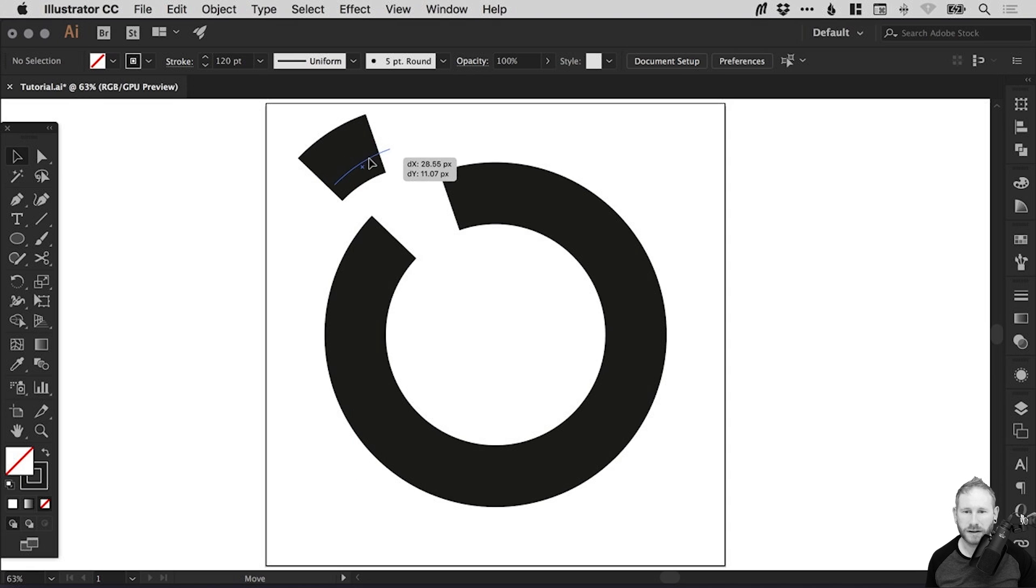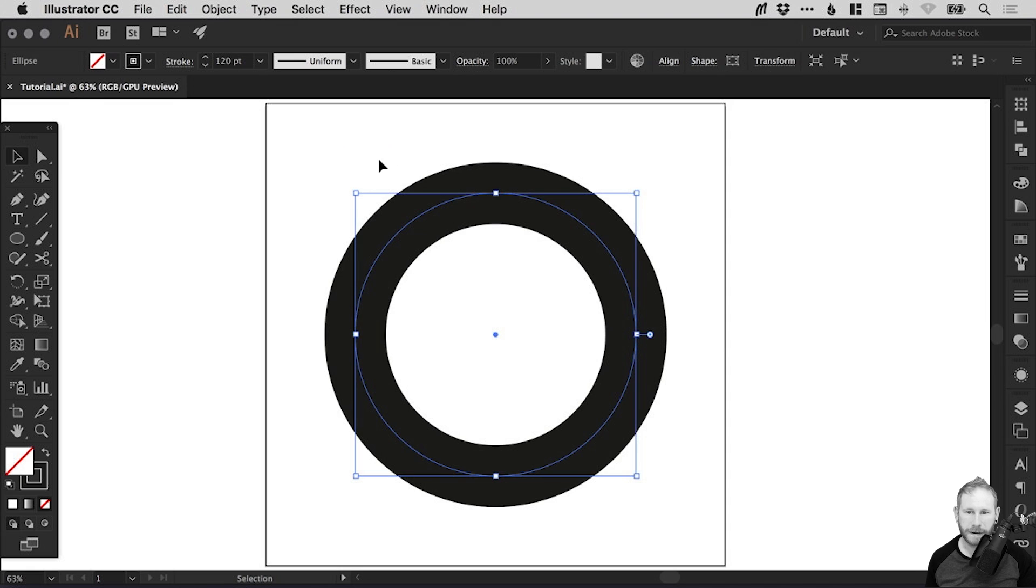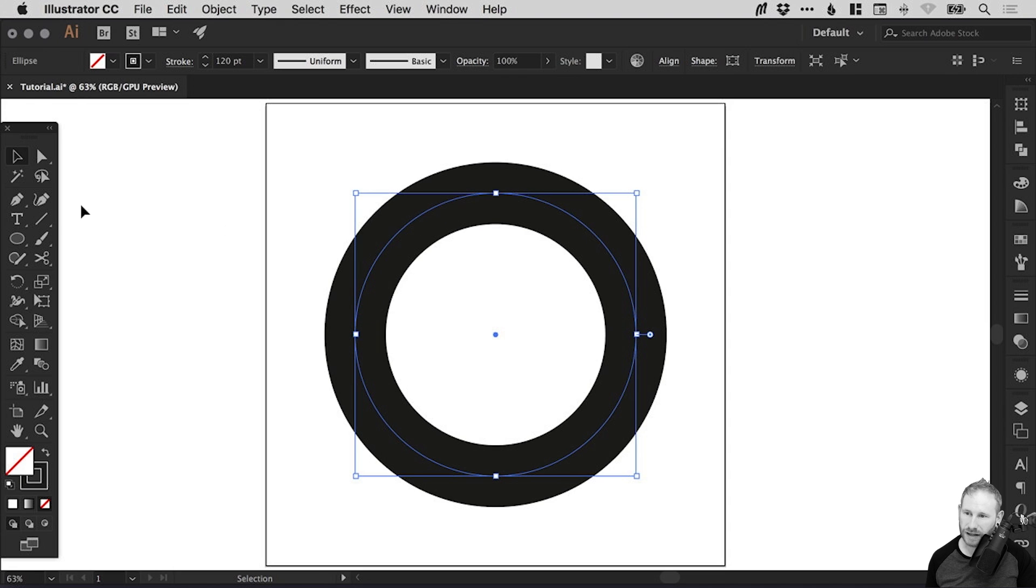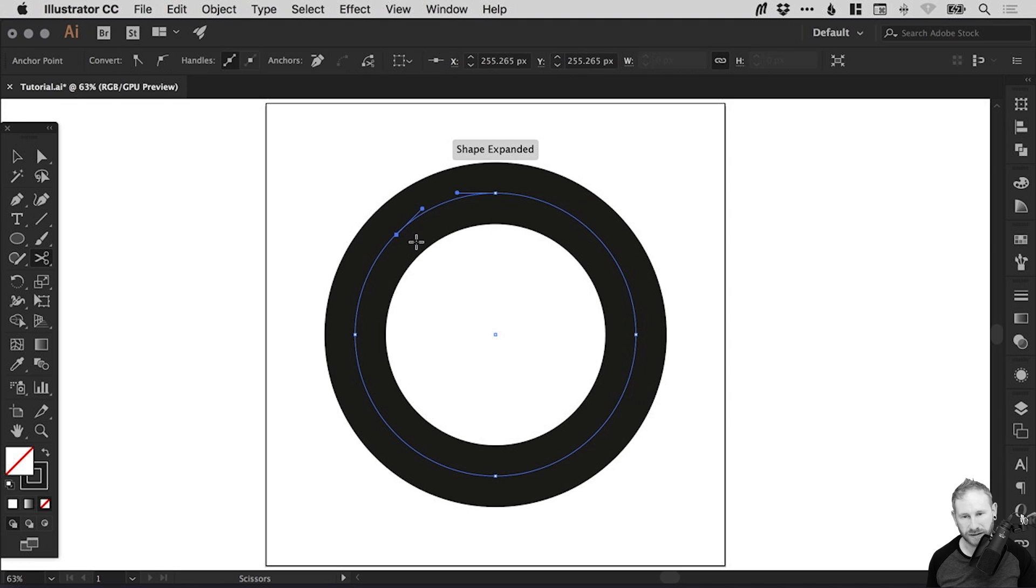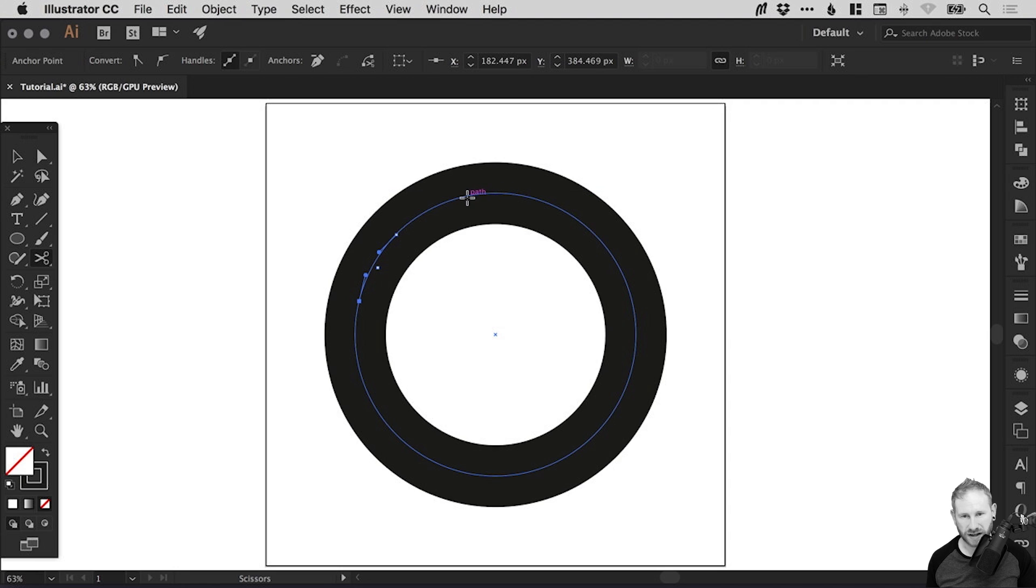So let's go and undo that because we don't want to make that cut there. What we're going to do is select our circle. And with the scissor tool, we're going to make a cut here. So in between the left and the top anchor point. So we'll just click to make a cut. And we're going to make another cut. So let's go down here. And we'll try and do the same distance on the other side.